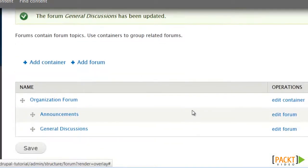That's as far as I'm going to go with building the forum. Obviously, depending upon what you're doing, you would probably add even more containers and forums.